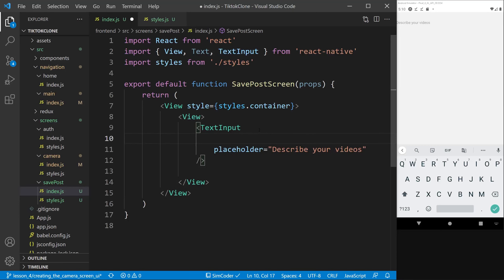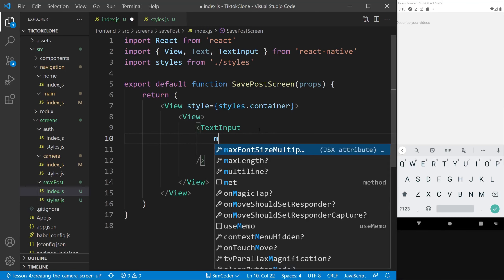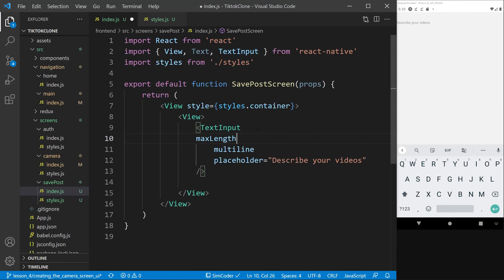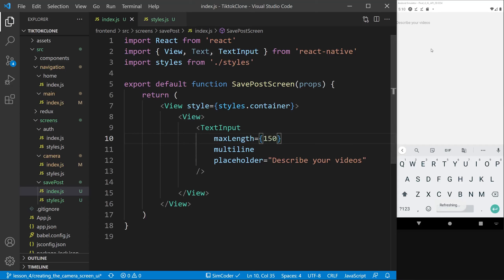I want to add some constraints to the TextInput: setting multiLine to true so the user can write longer descriptions and text wraps to a new line rather than continuing indefinitely, and setting maxLength to 150 so no one writes a book in the post description. Now let's style these text inputs with styles.inputText.